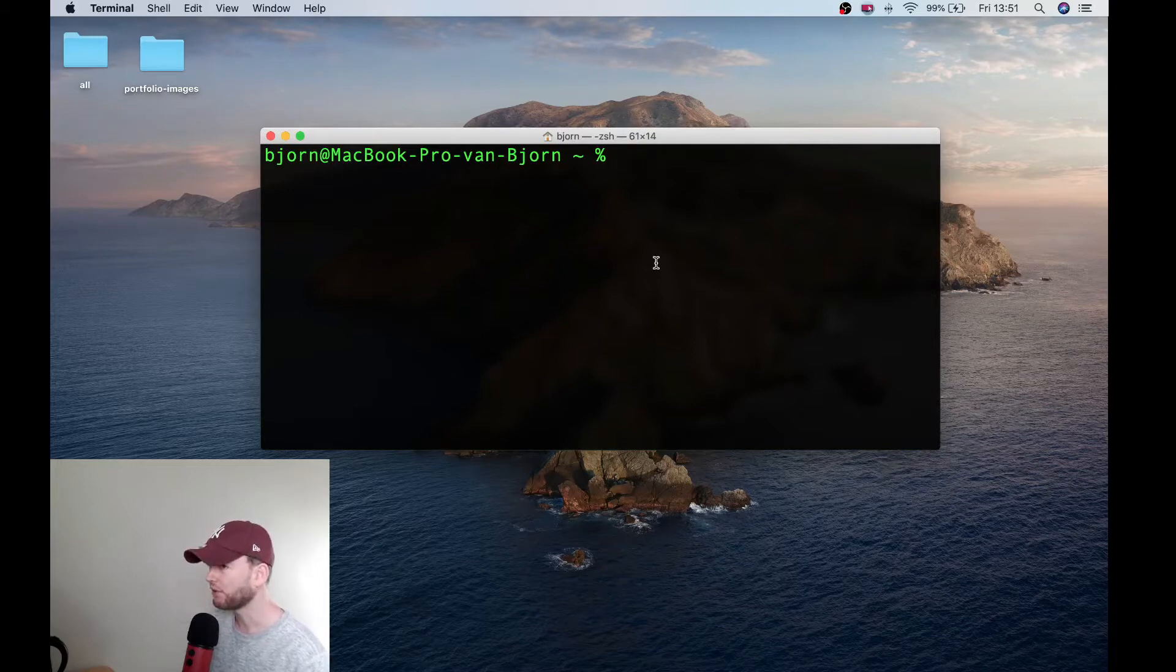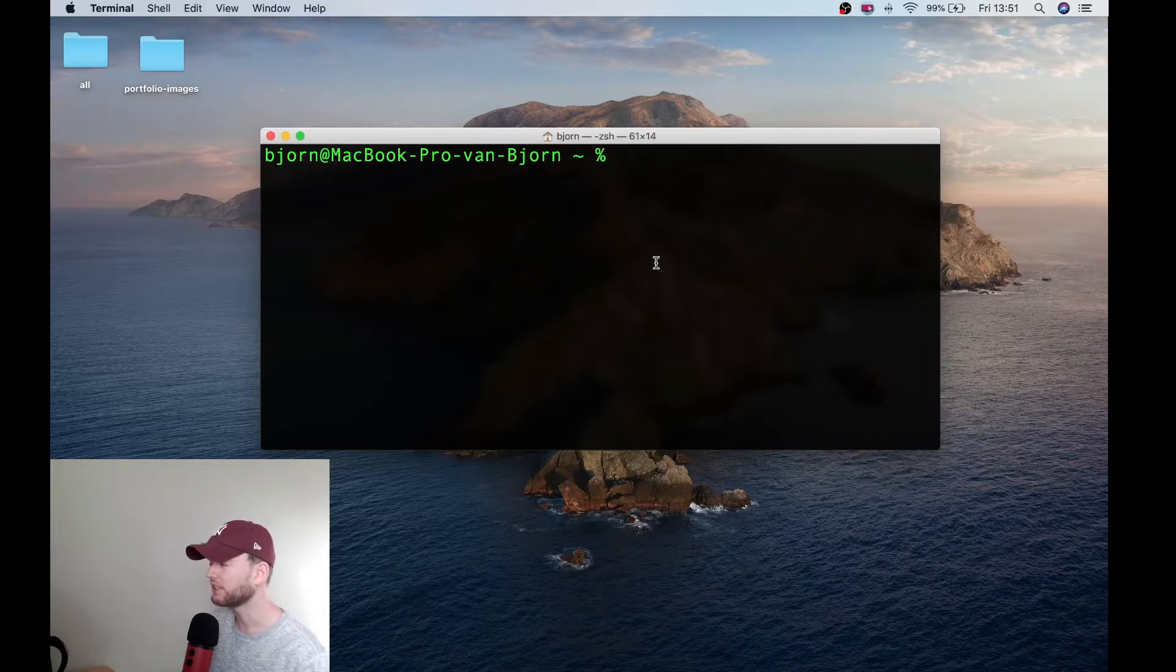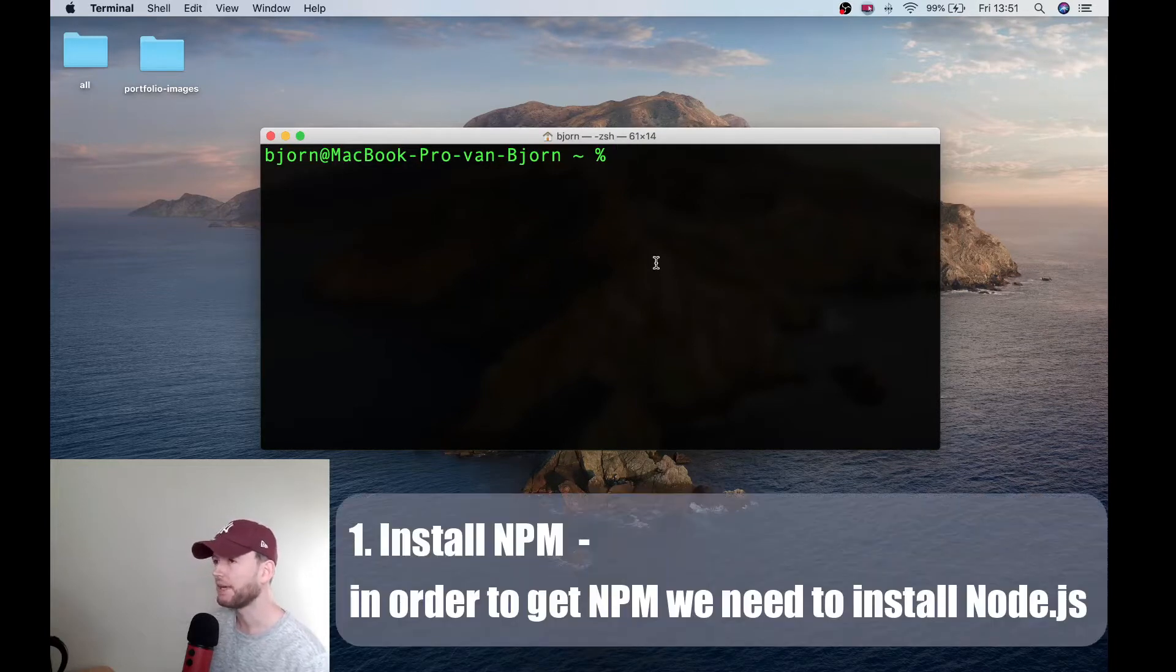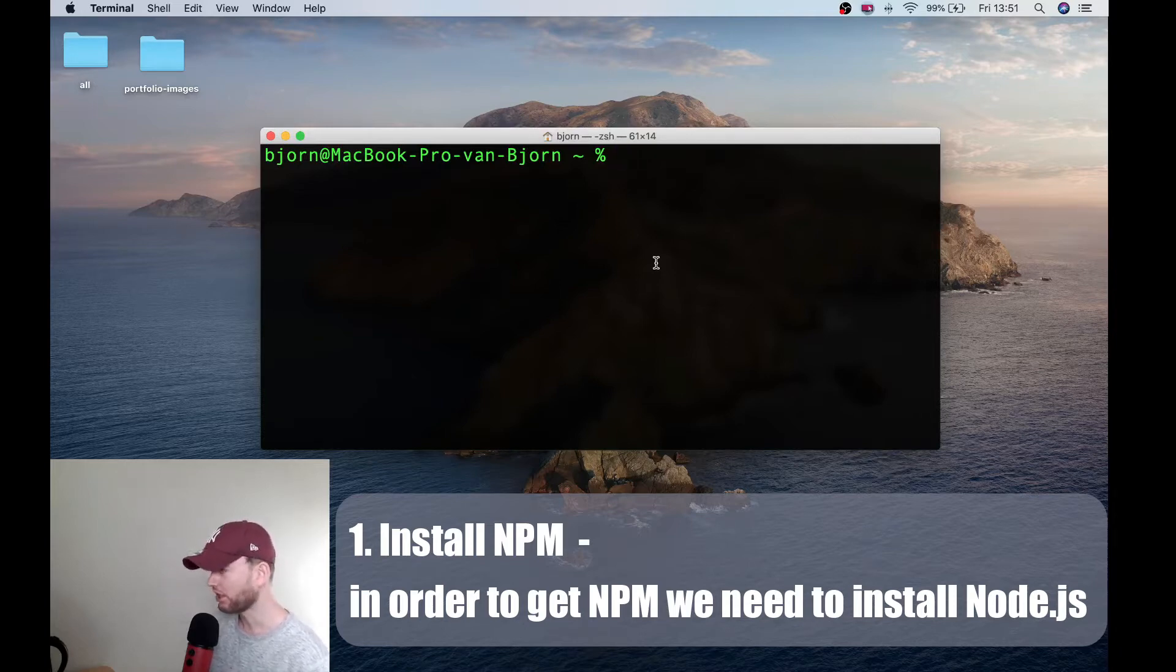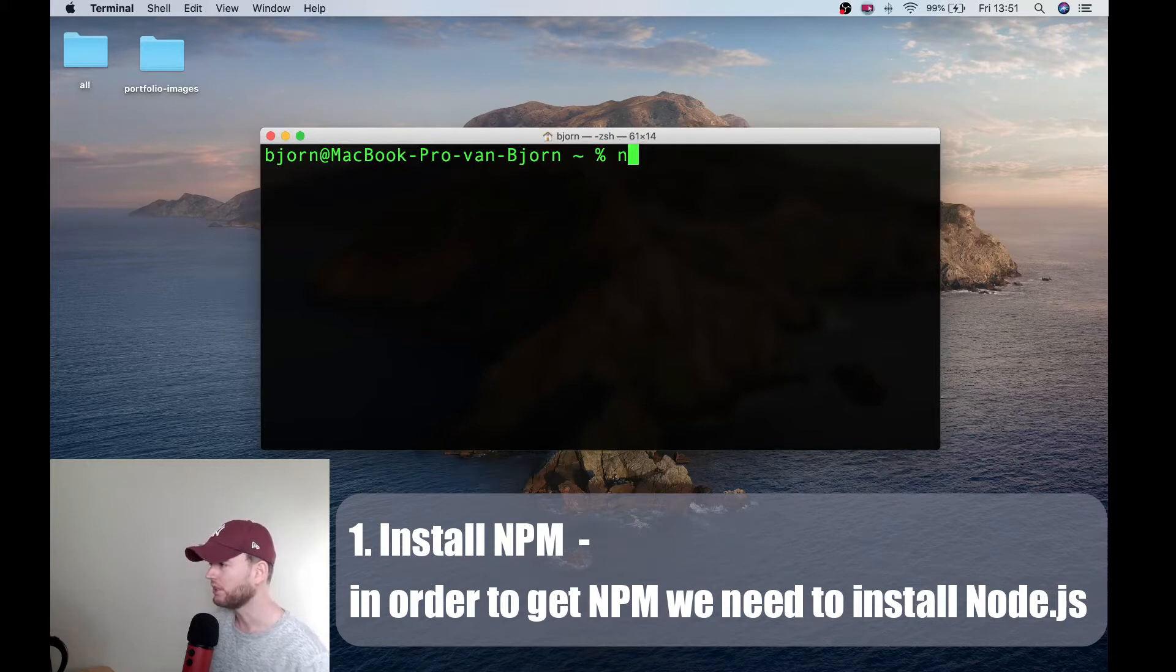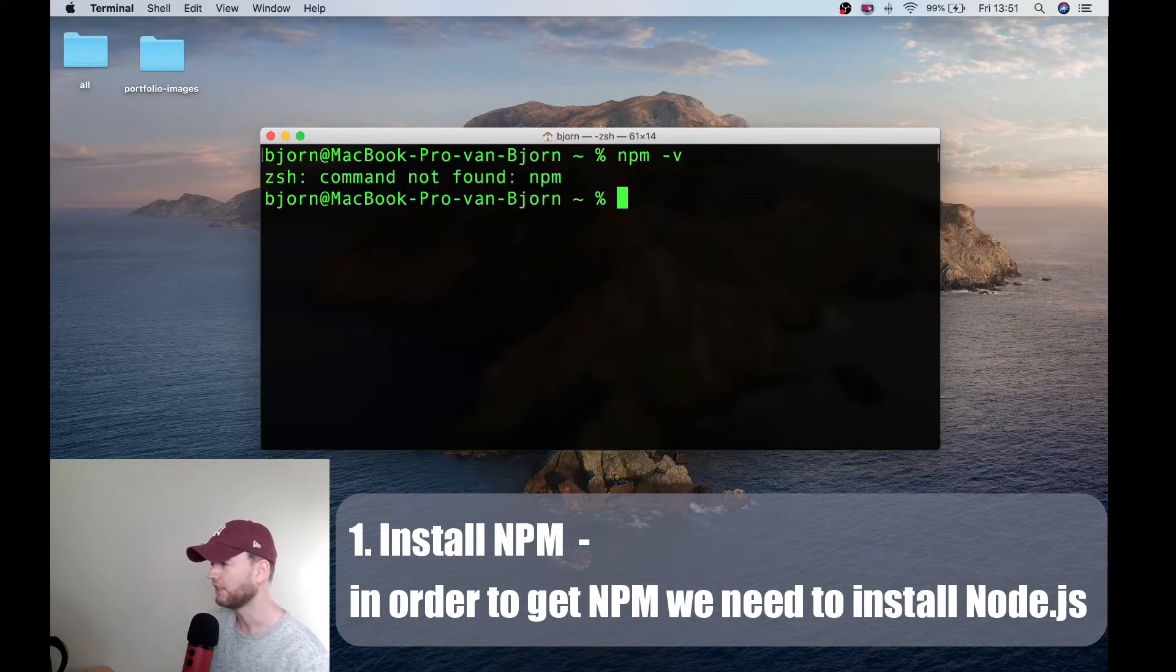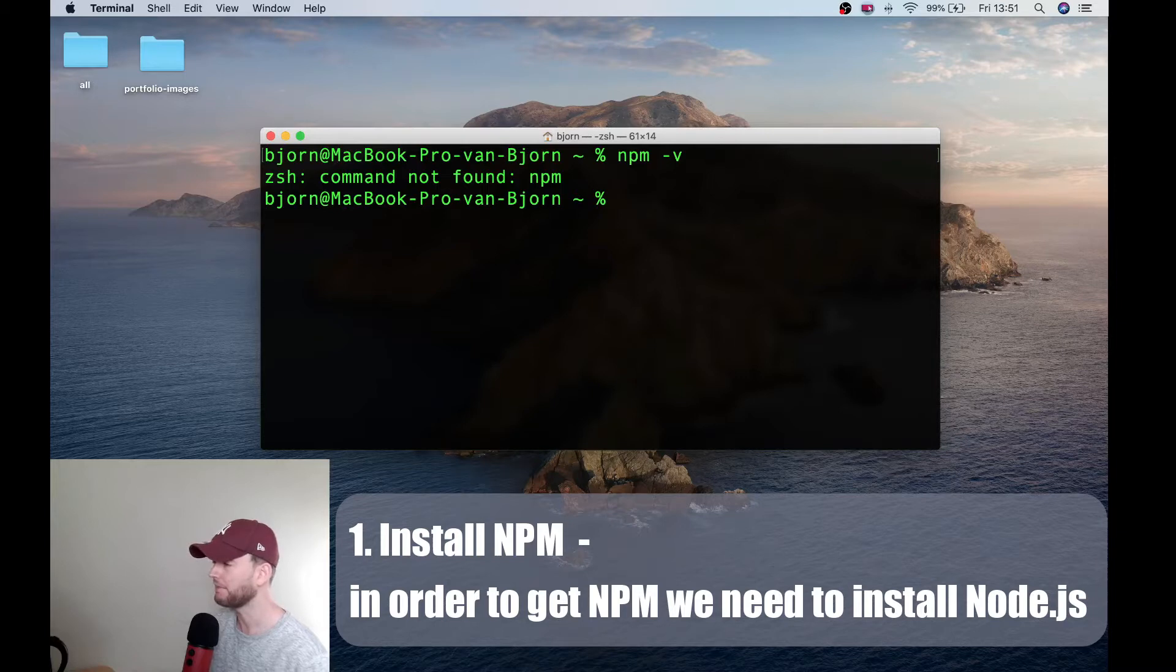The first thing we need to do is install npm. Now npm is a tool that allows us to manage dependencies and in order to check if npm is already installed on your machine you can do npm-v. Now if you get something like this then npm isn't installed on your machine.